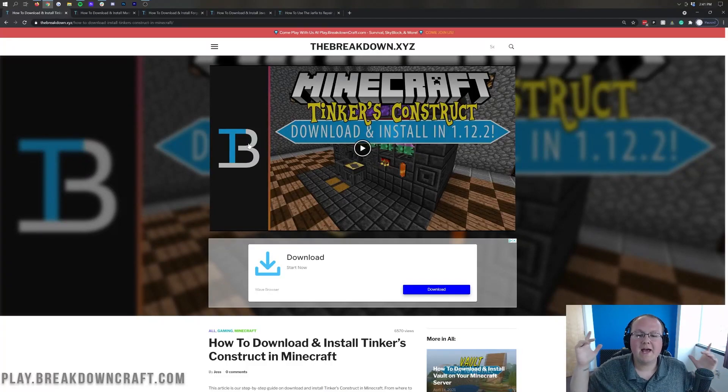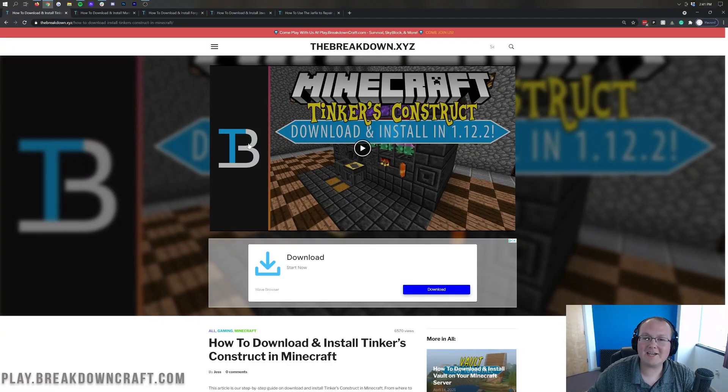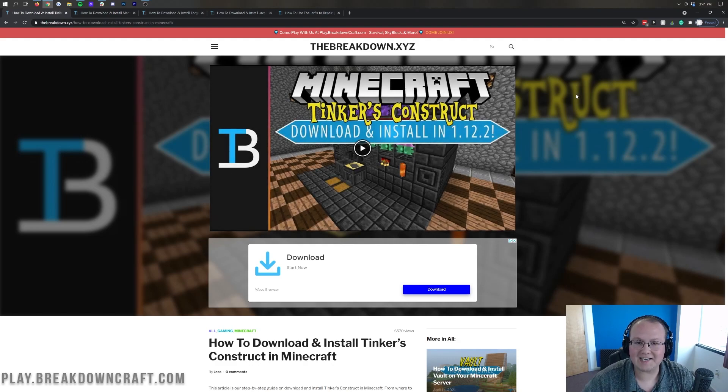Hey everyone and welcome back to The Breakdown. Today I'm going to be teaching you how to download and install Tinker's Construct in Minecraft 1.16.5.